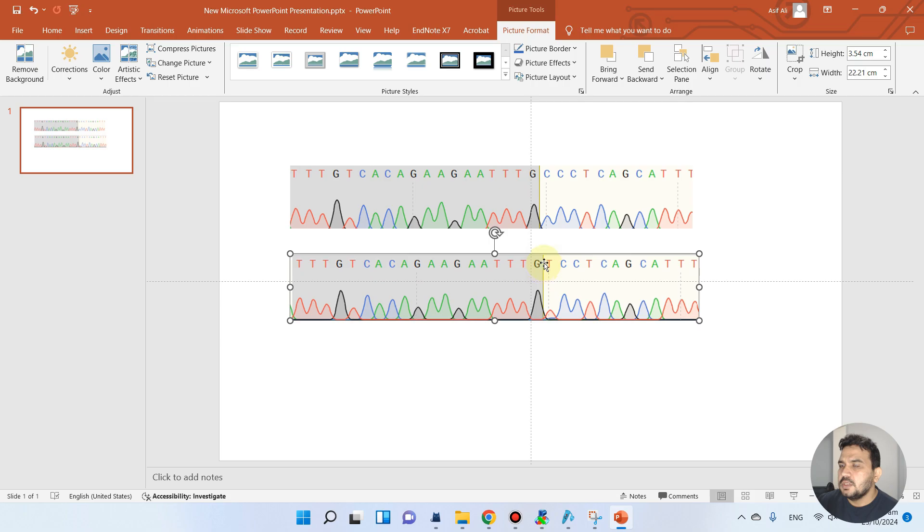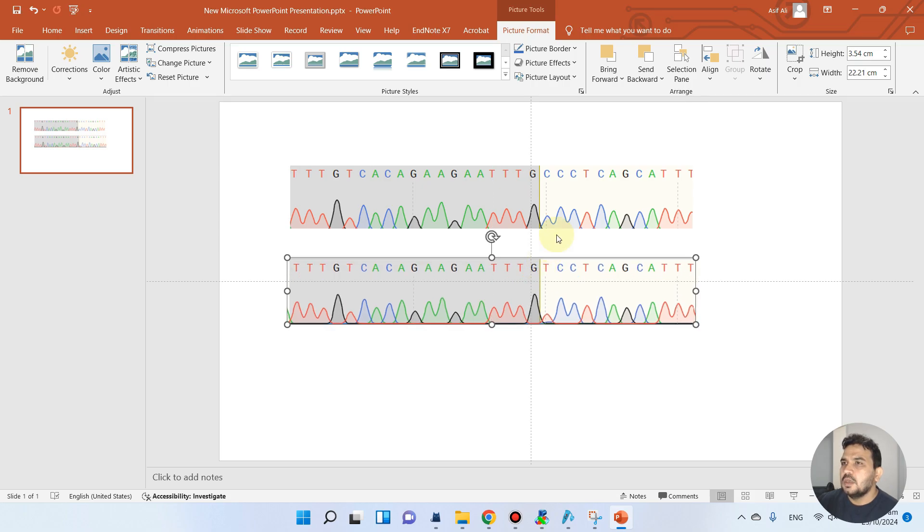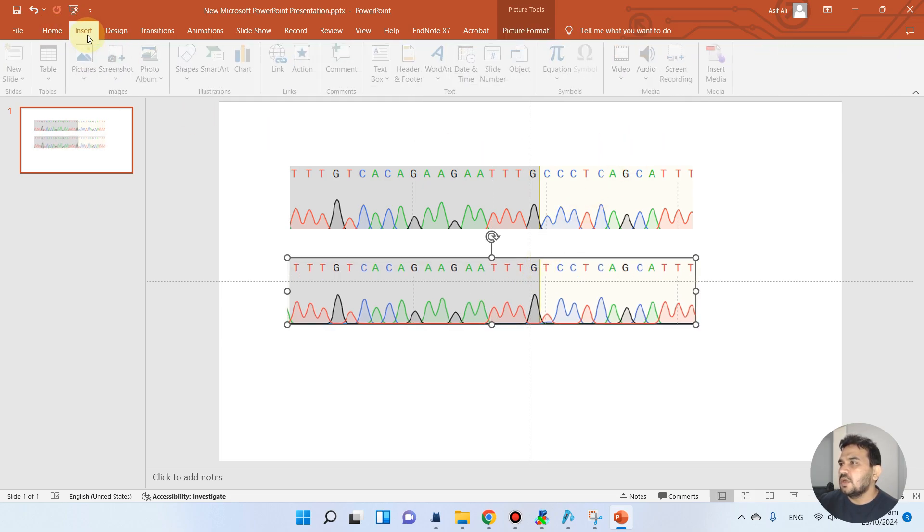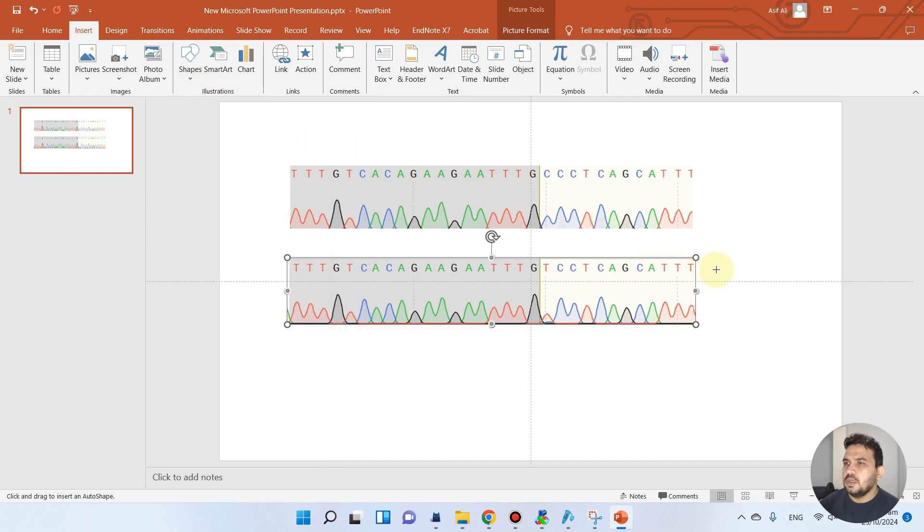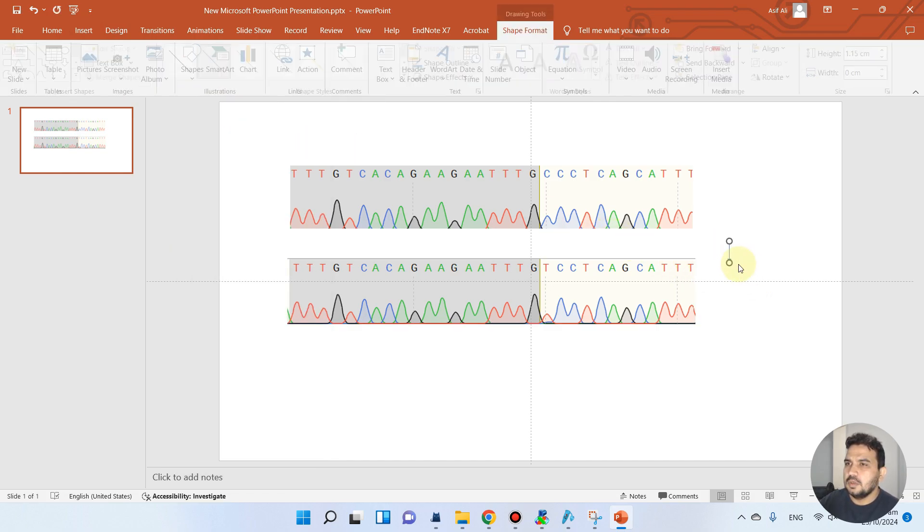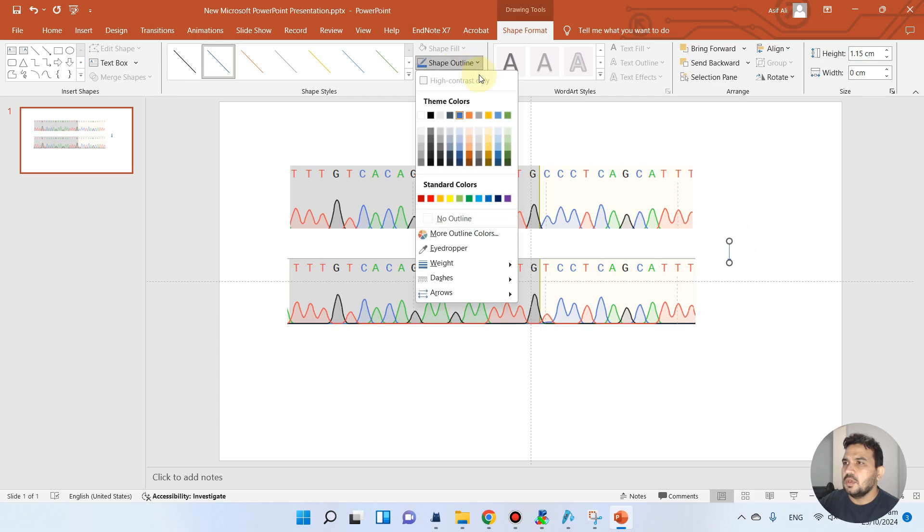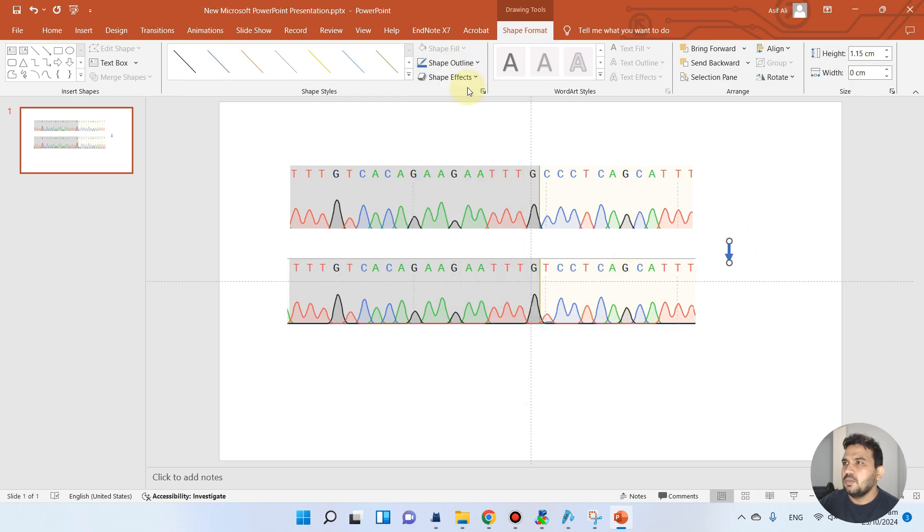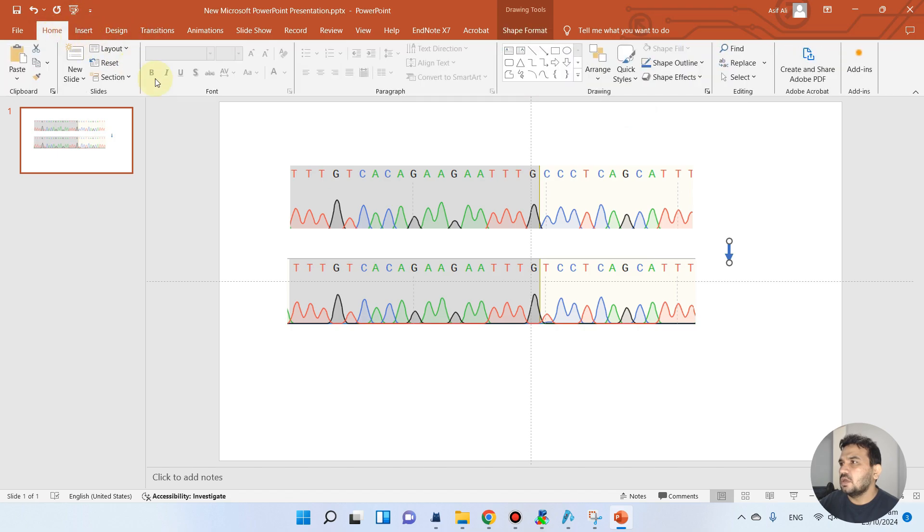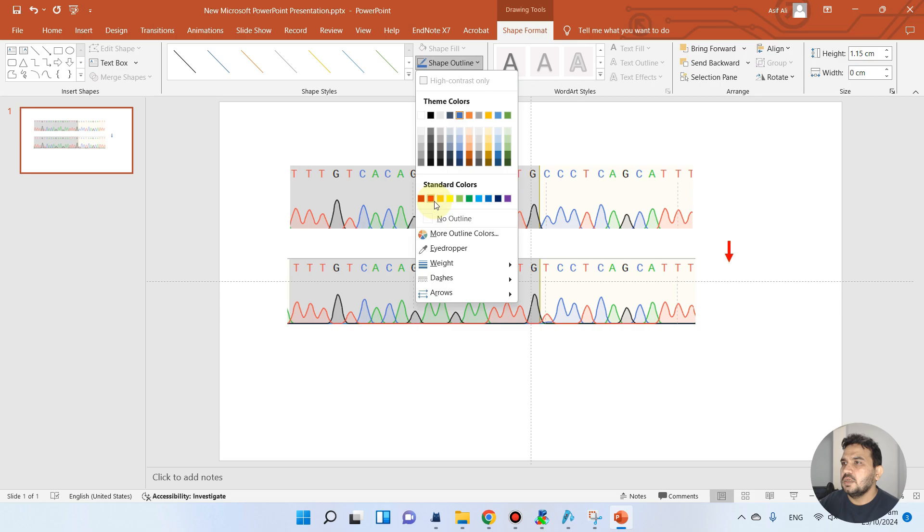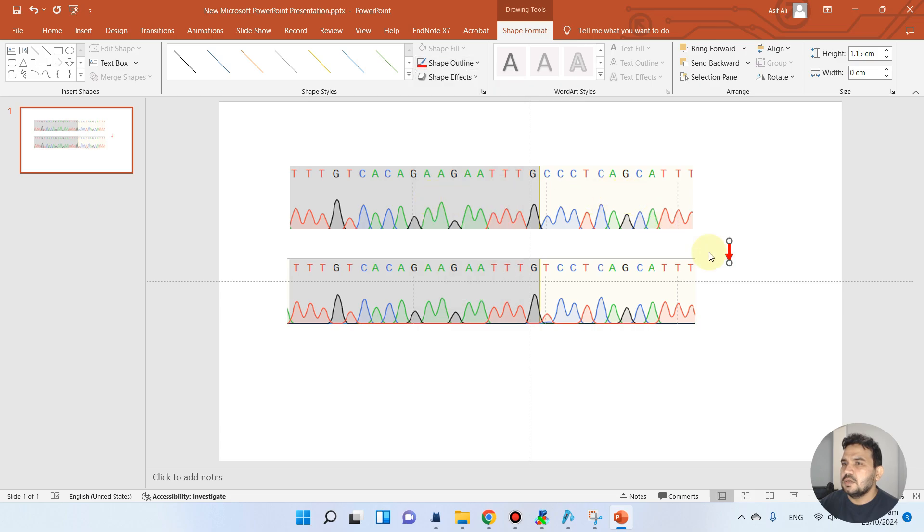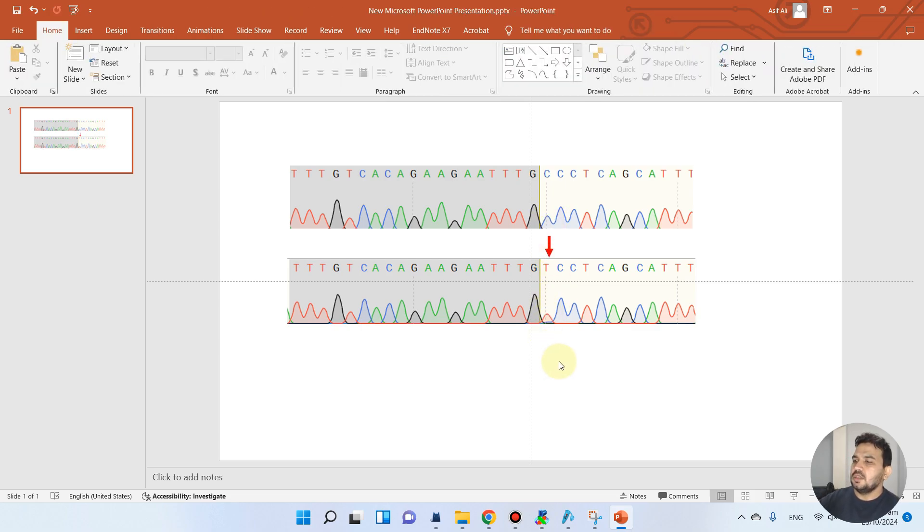So you can place your SNP position with the arrow. From here you can increase the weight and maybe we can change the color of this into red. You see here, this is actually the position of SNP. You see here this chromatogram and this chromatogram. In this way you can present your chromatogram in the research article.